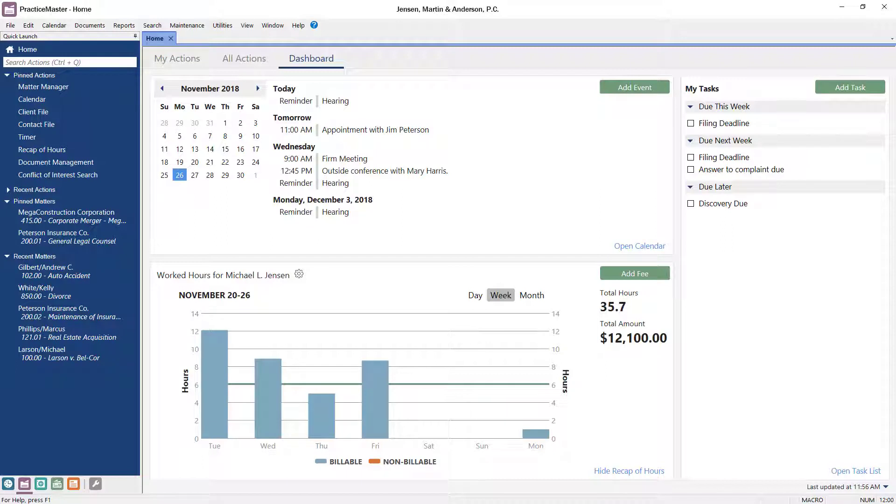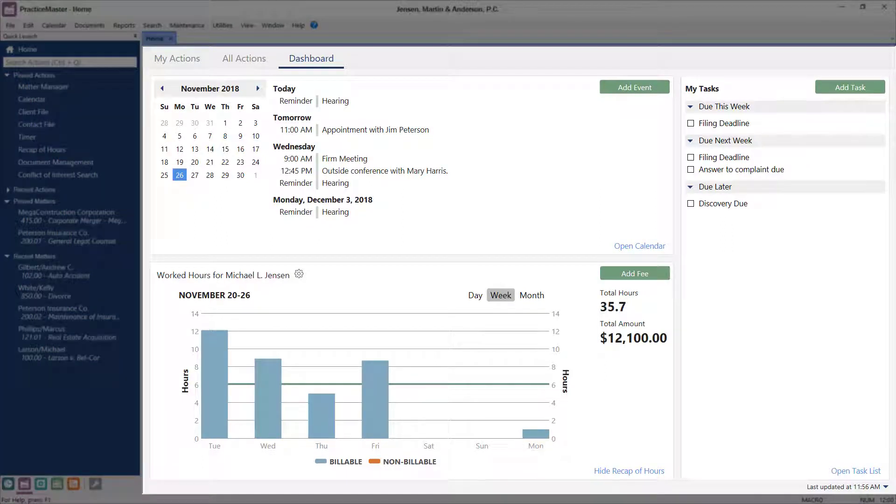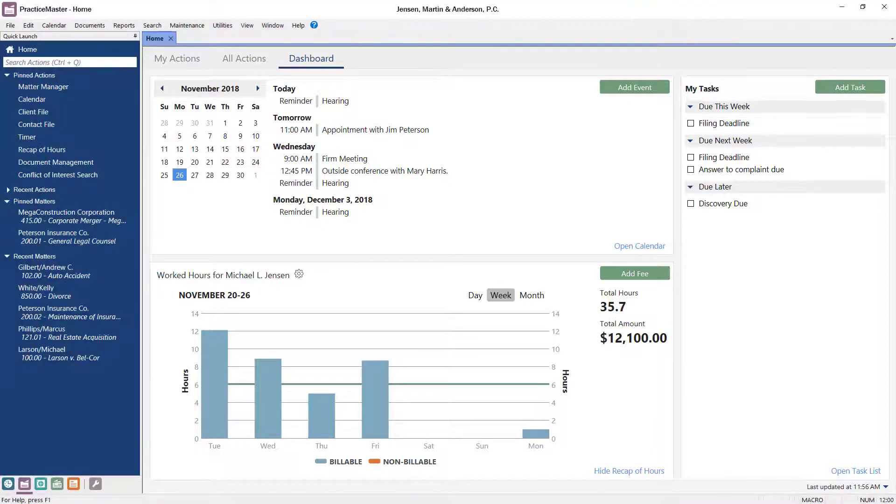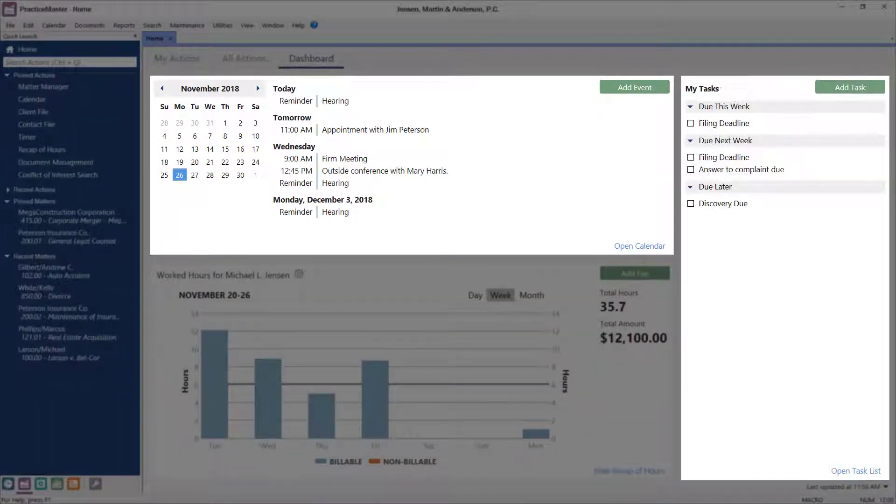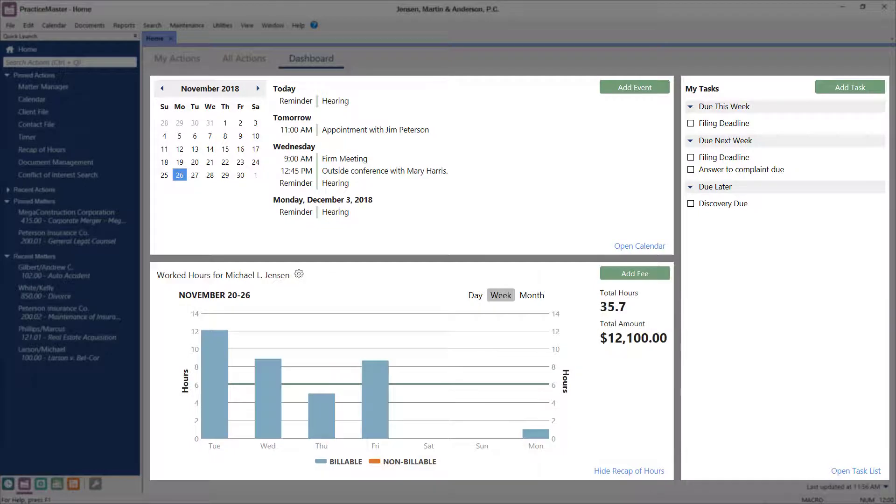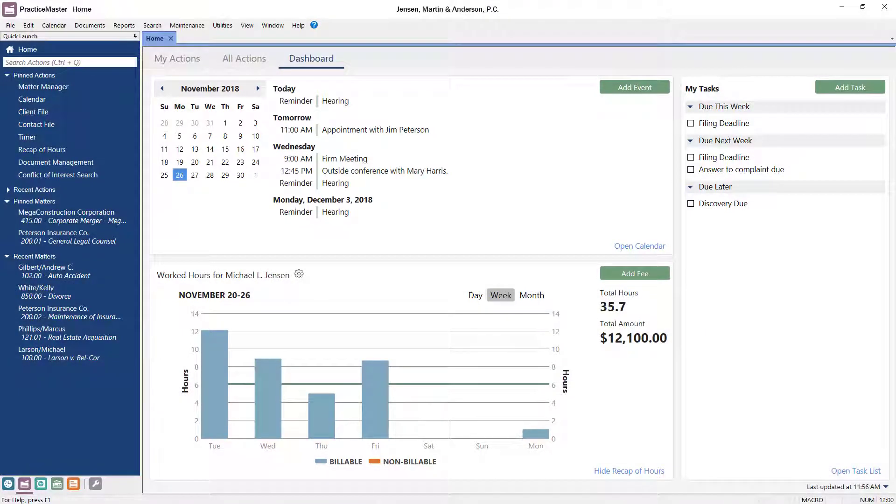Here's a preview of one of the changes. This is the dashboard for PracticeMaster. The new dashboard makes it easy to see your calendar for the day, your upcoming tasks, and a quick recap of the time you've entered. Take a look!